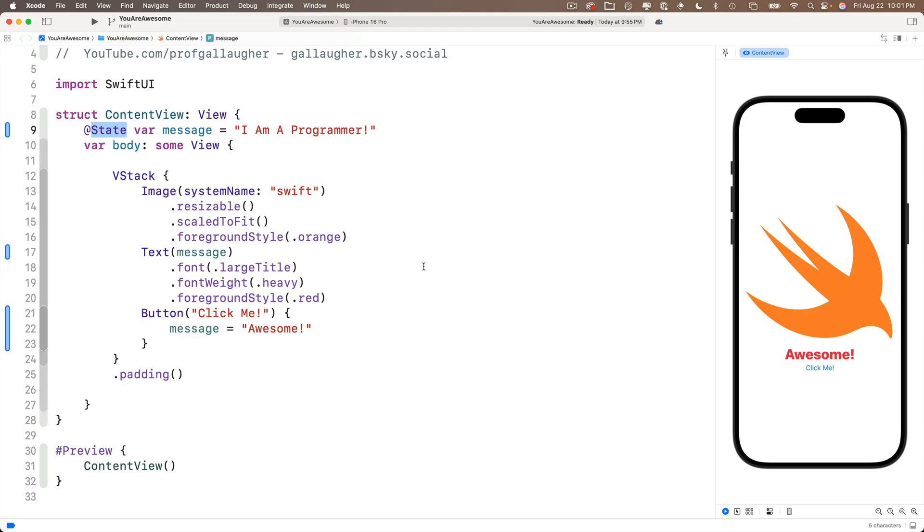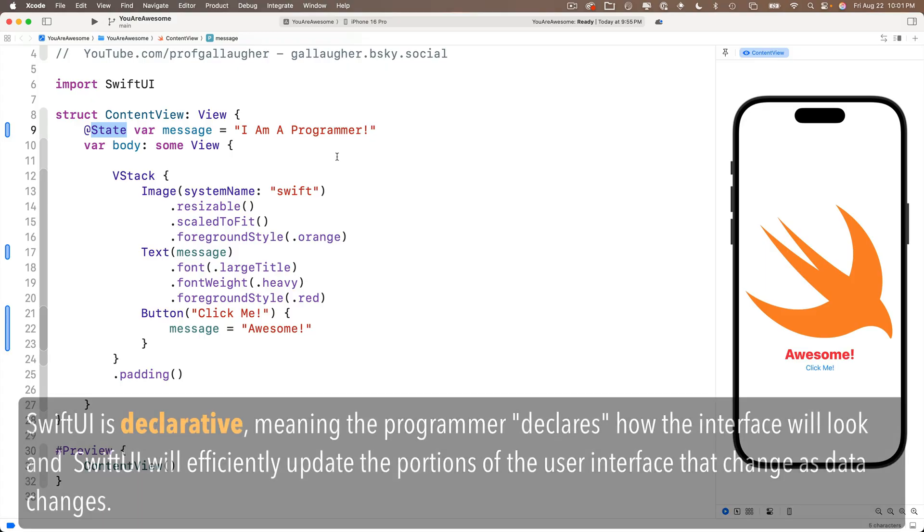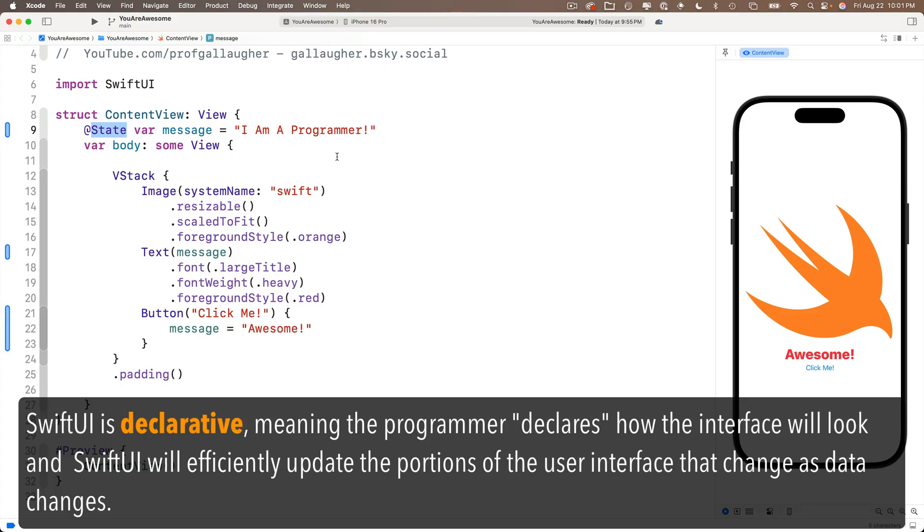You'll sometimes hear SwiftUI referred to as a declarative framework. So you just declare how things will look and SwiftUI will take care of updating everything for you. Now the thing about the state variable is that that's one thing that isn't thrown away. It sort of lurks off to the side.